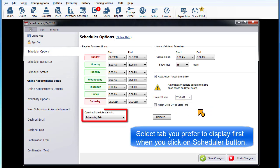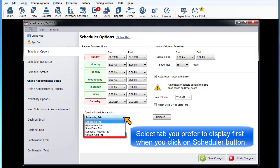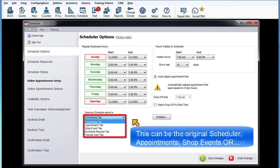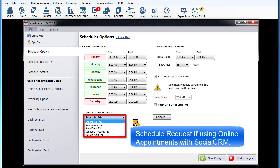Opening schedule starts in. Select the tab you prefer to display first when you click on the scheduler button. This can be the original scheduler view, appointments, shop events, or schedule request if using online appointments with social CRM.